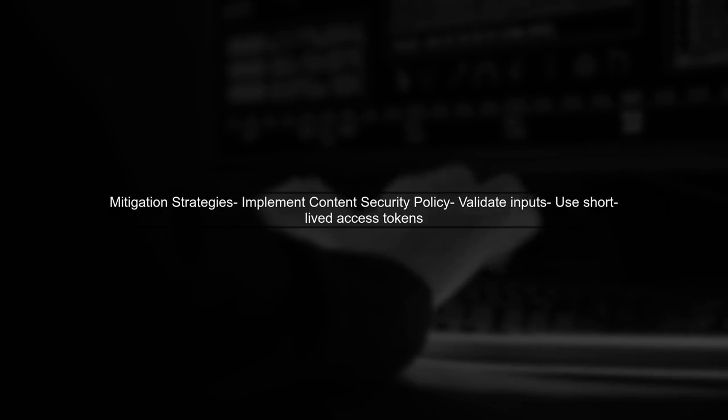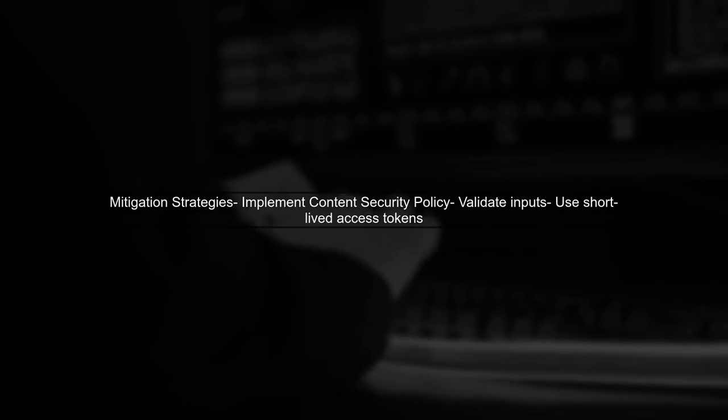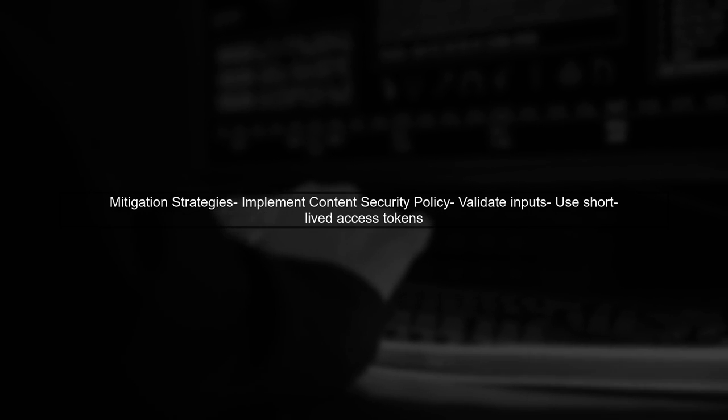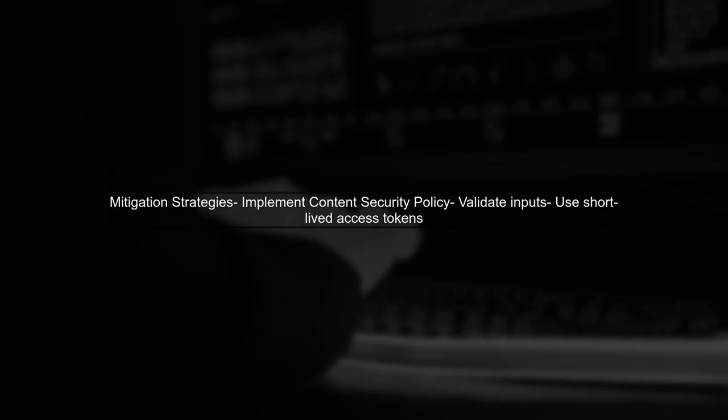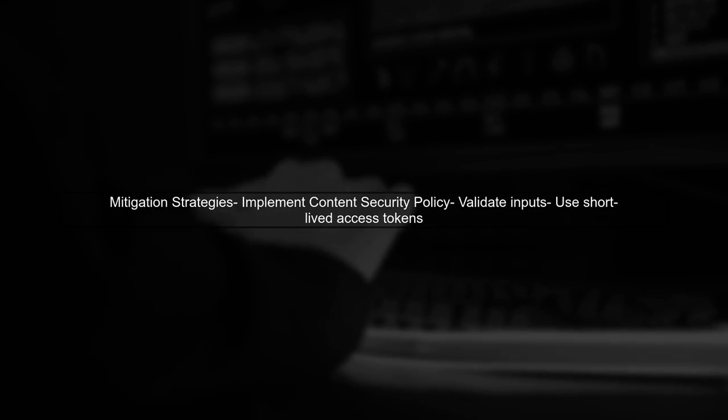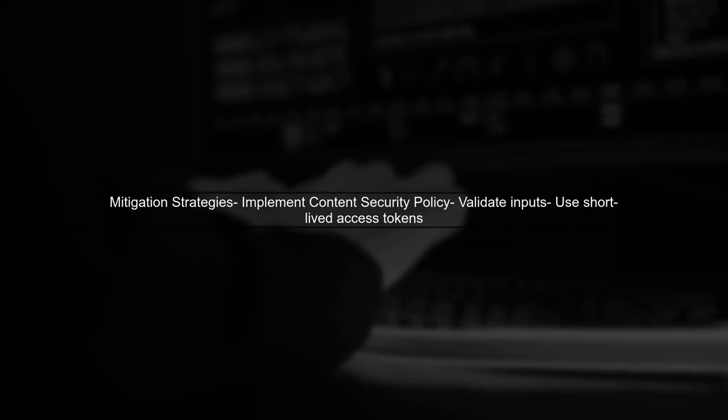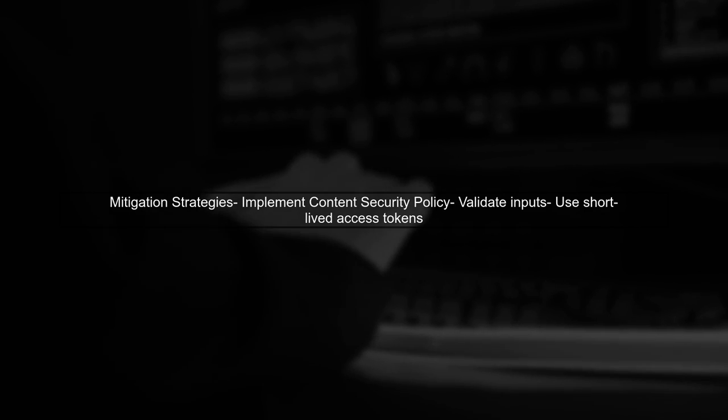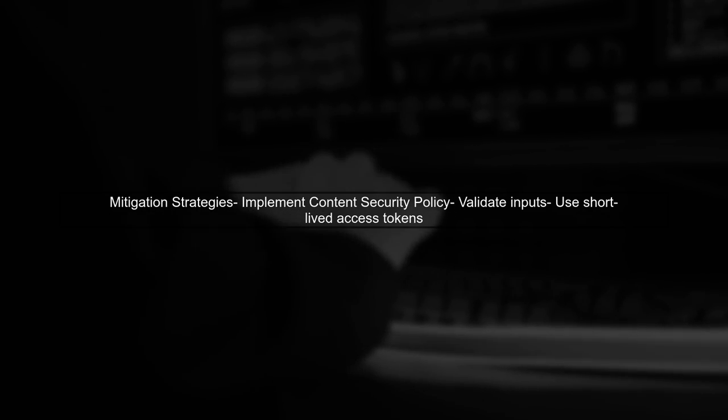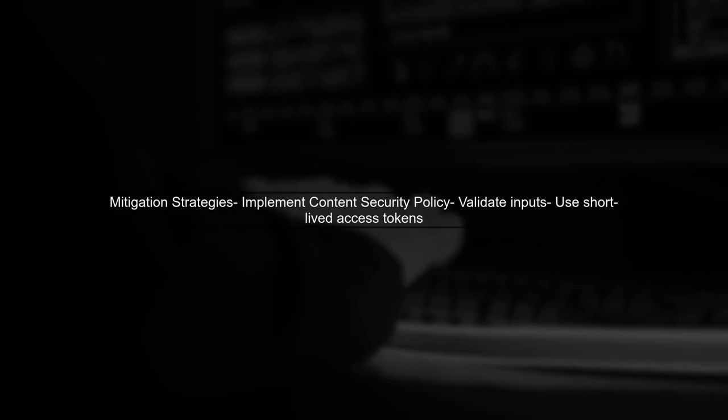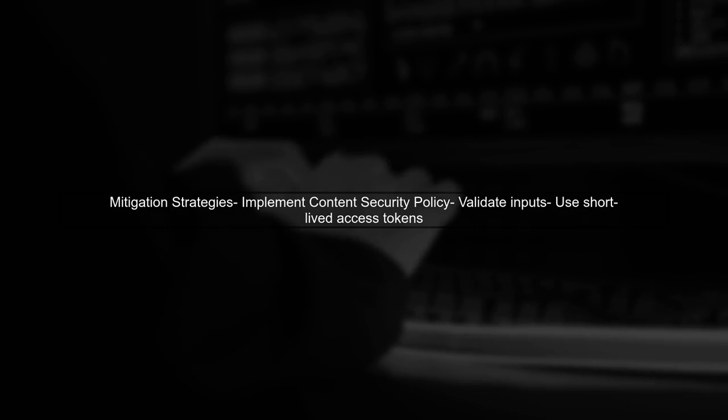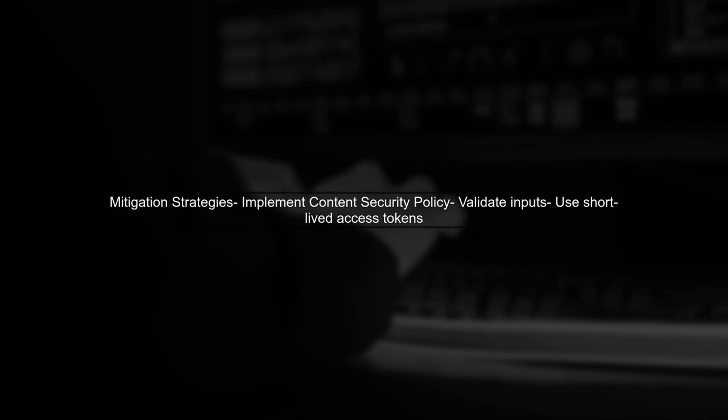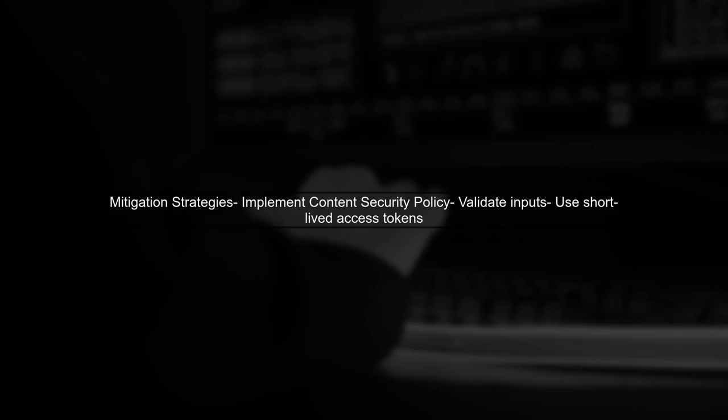To mitigate these risks, ensure that you implement content security policy headers and validate all inputs. Additionally, consider using short-lived access tokens and refreshing them securely.